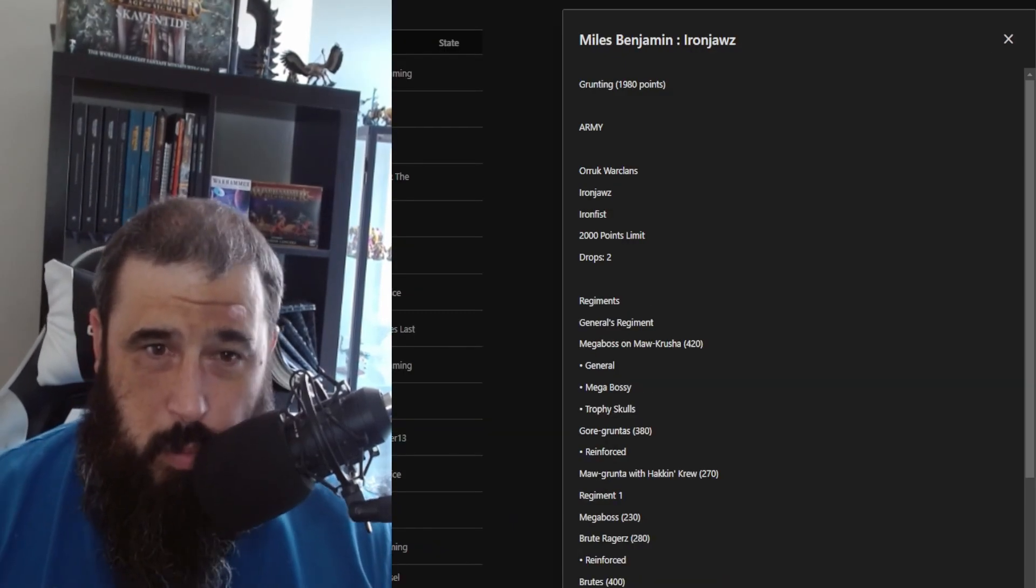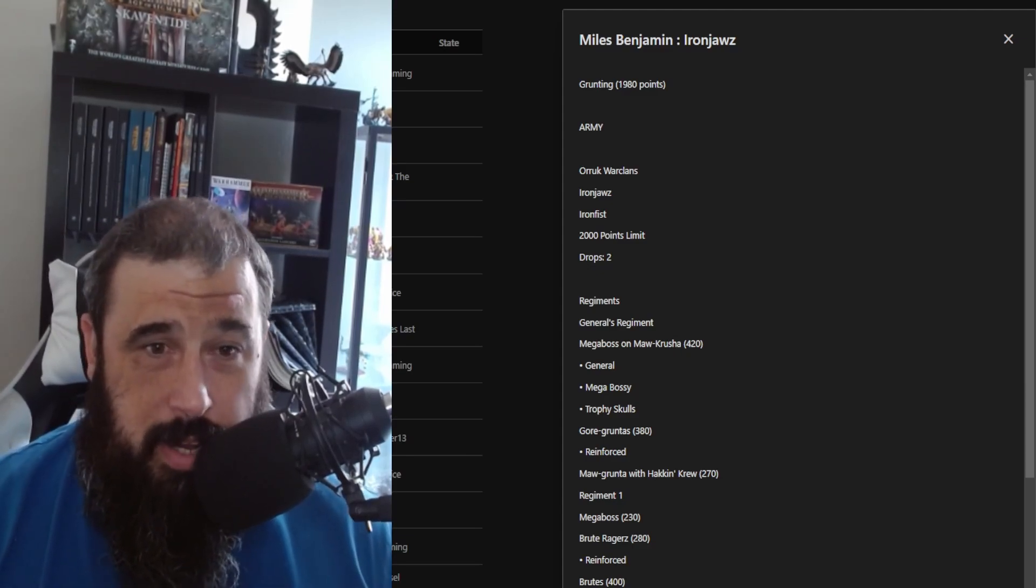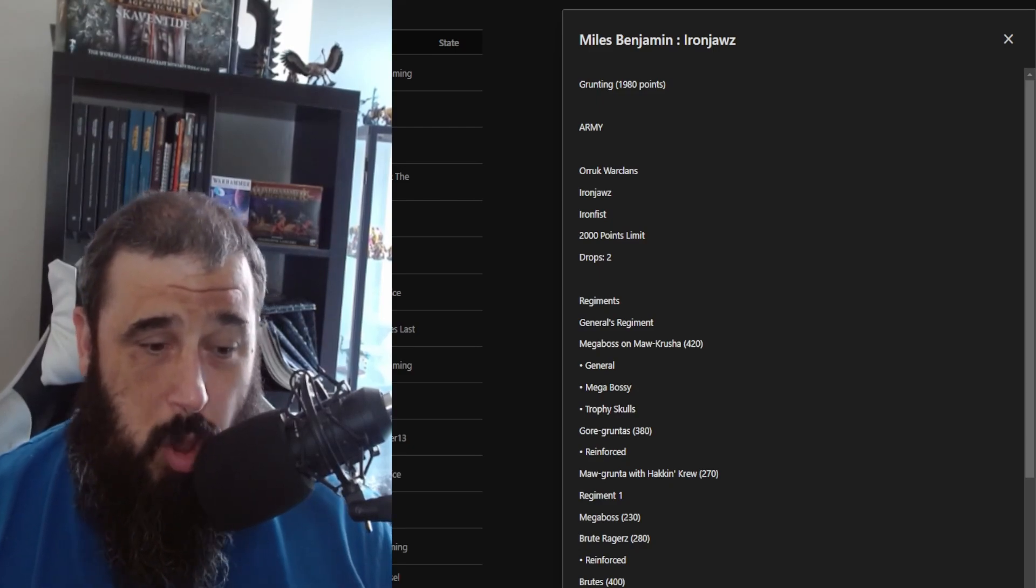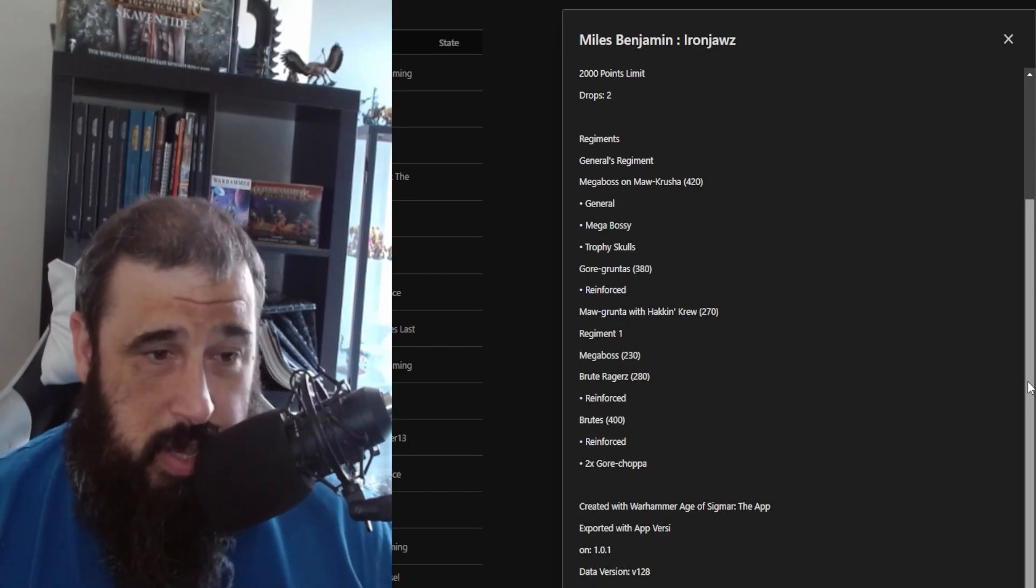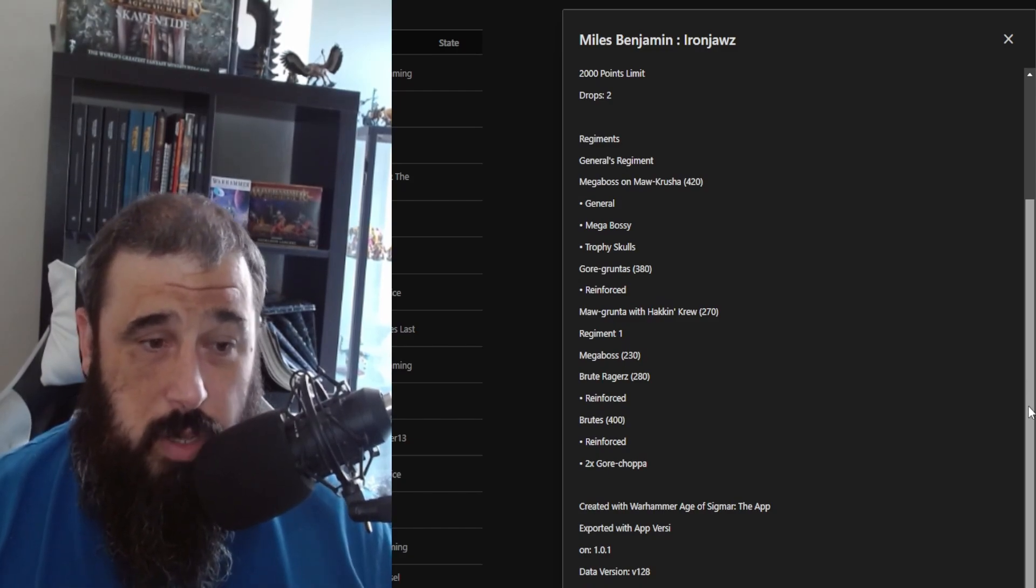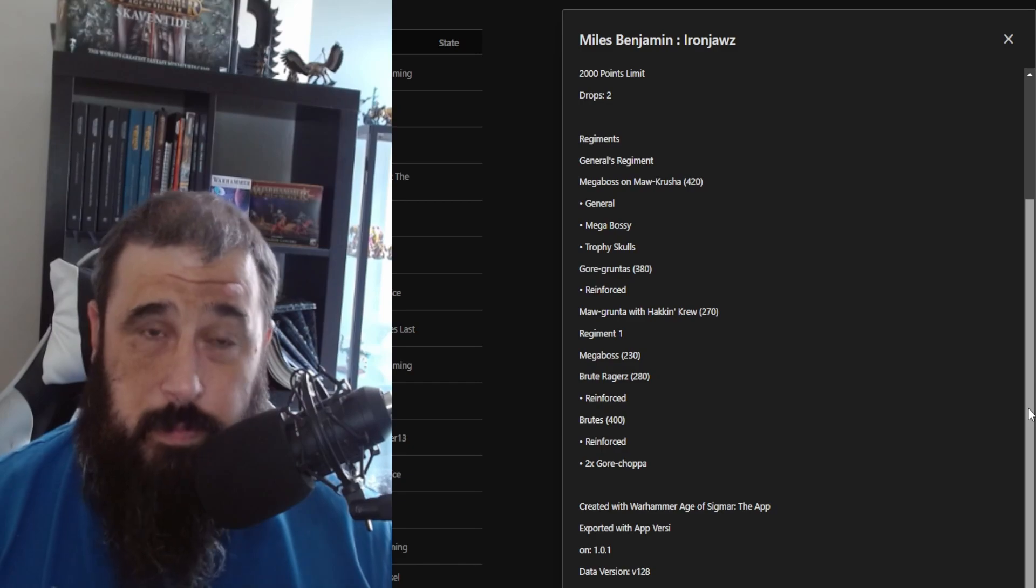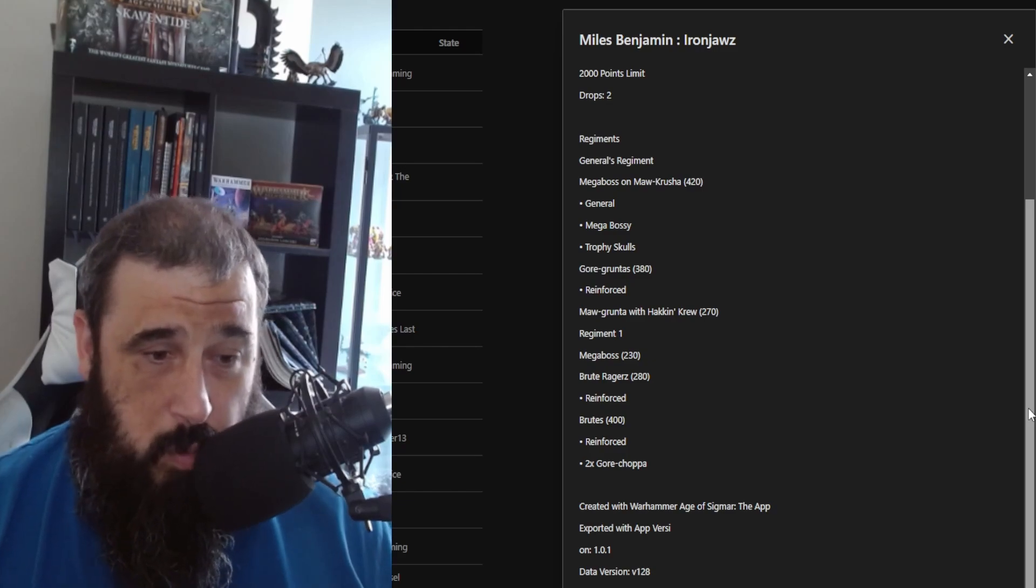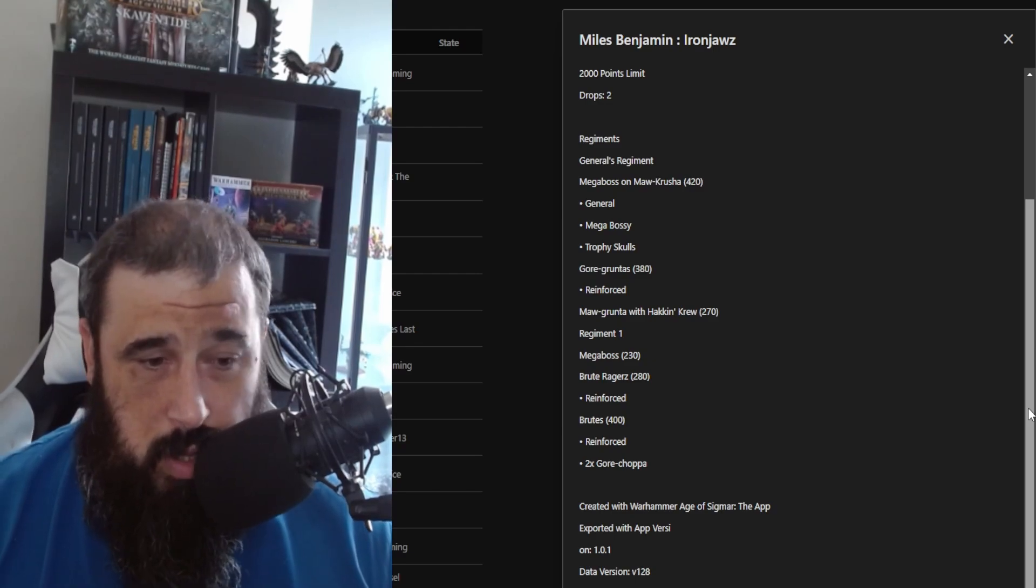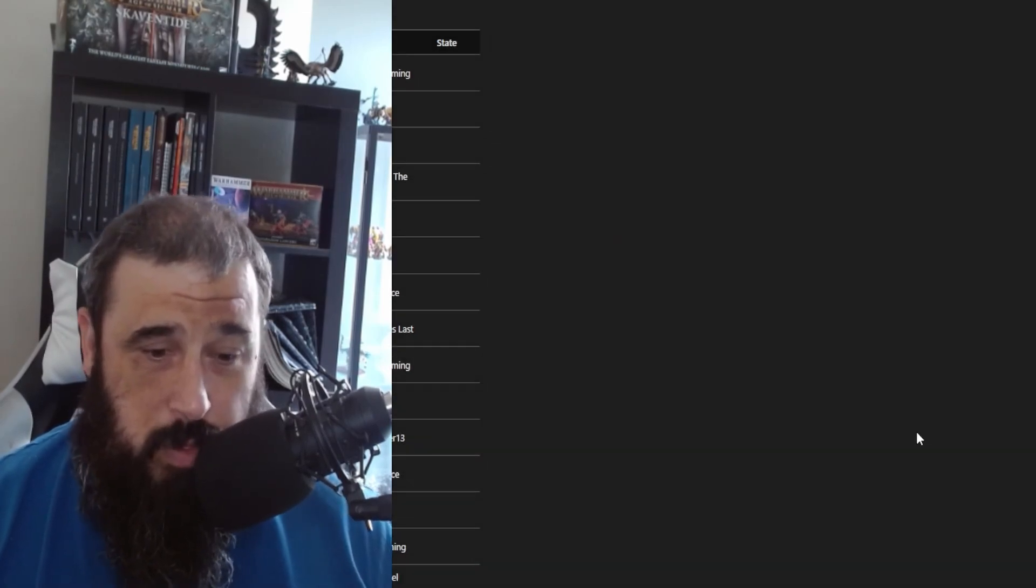Next up, we have Miles Benjamin with the only Ironjawz list at the attendance of the event. It's a grunting list at 1,980 points using the Ironsunz Warclan. His general's regiment has a Megaboss on Maw-krusha—gotta love the cabbages—who is the general with Megabossy and Trophy of Skulls, then a unit of Gore-gruntas reinforced and a Maw-grunta with Hakkin' Krew. In his next regiment he has a Megaboss on foot, some Brute Ragerz, those really half-naked orcs which are pretty cool, and that's reinforced, then a unit of Brutes reinforced. And then two Big Waaagh Choppers. Pretty cool list. It's nice to see that the Ironjawz are here because there aren't very many players around with them.